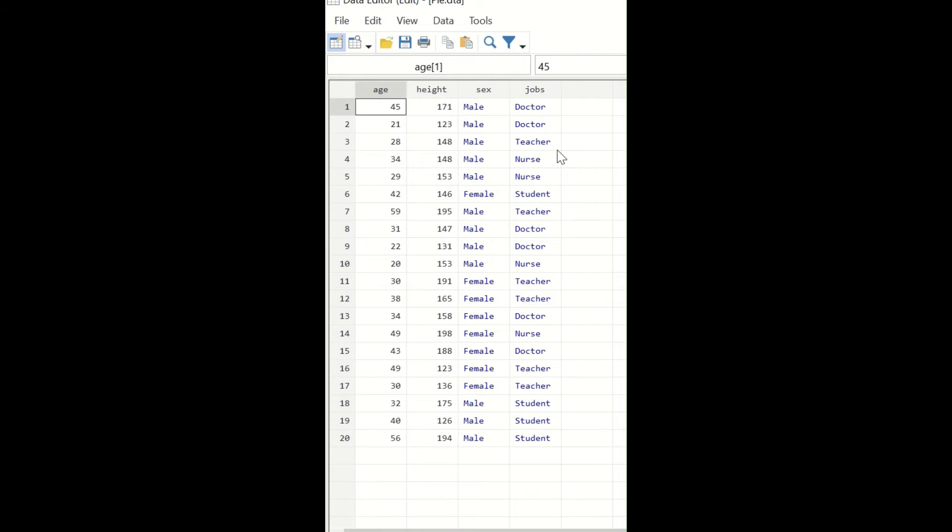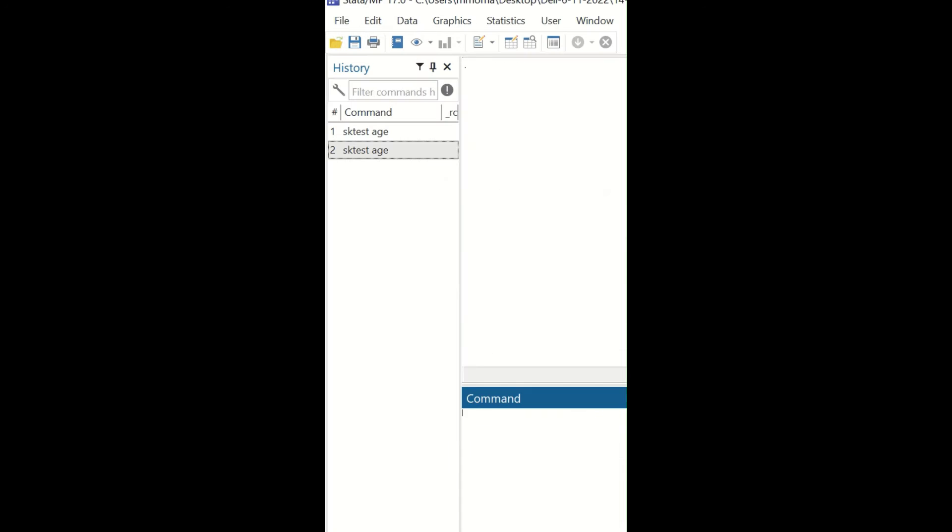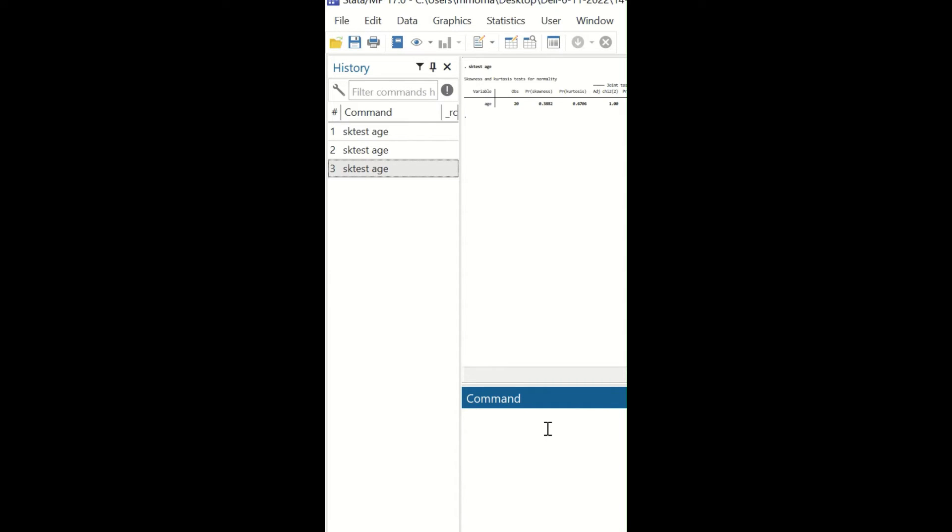For the Skewness-Kurtosis test in Stata to determine whether a variable is normally distributed, use the age variable as an example. To check whether the variable is normally distributed, in the command section type 'sktest' space 'age', the name of the variable, and hit enter.